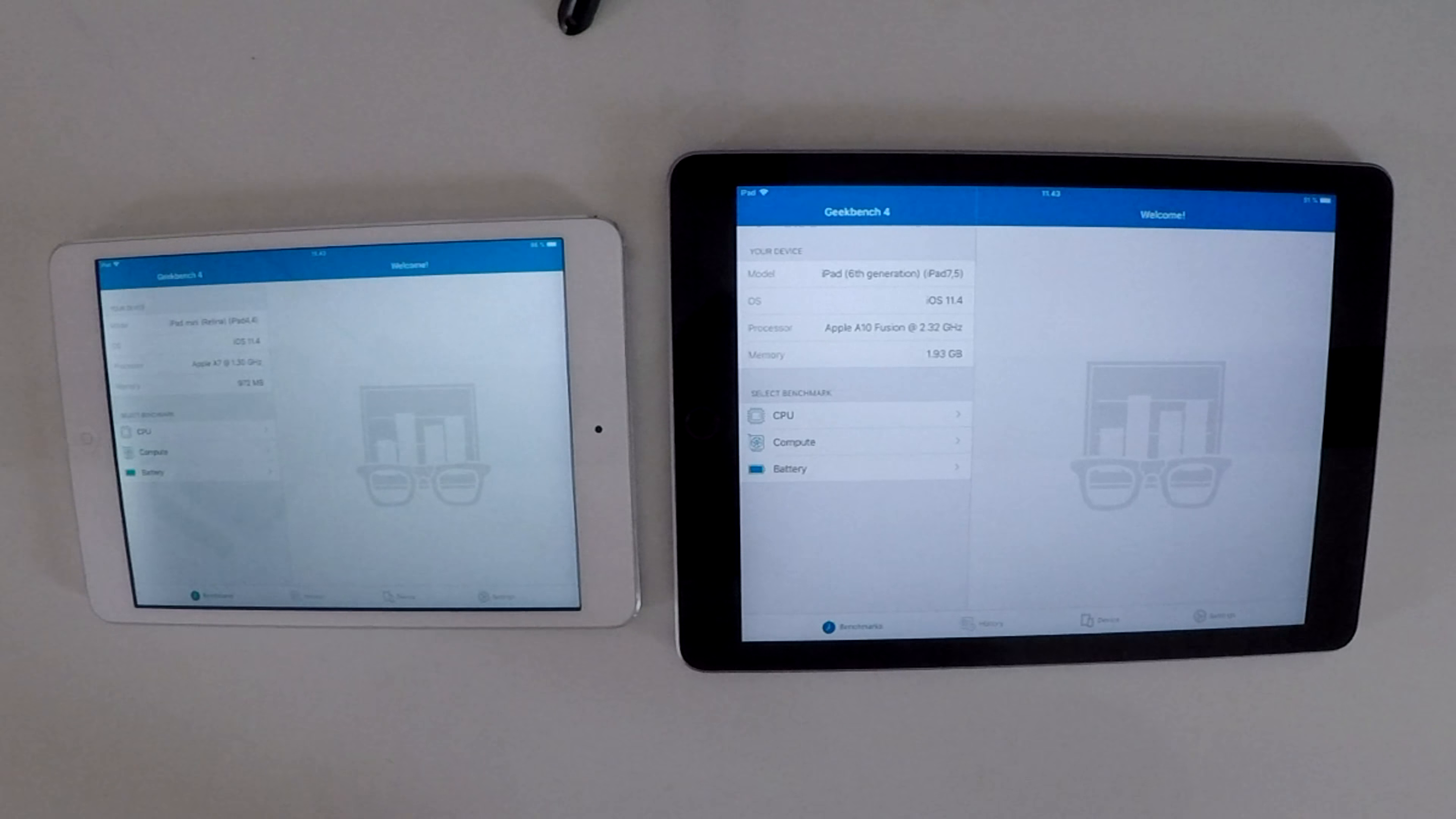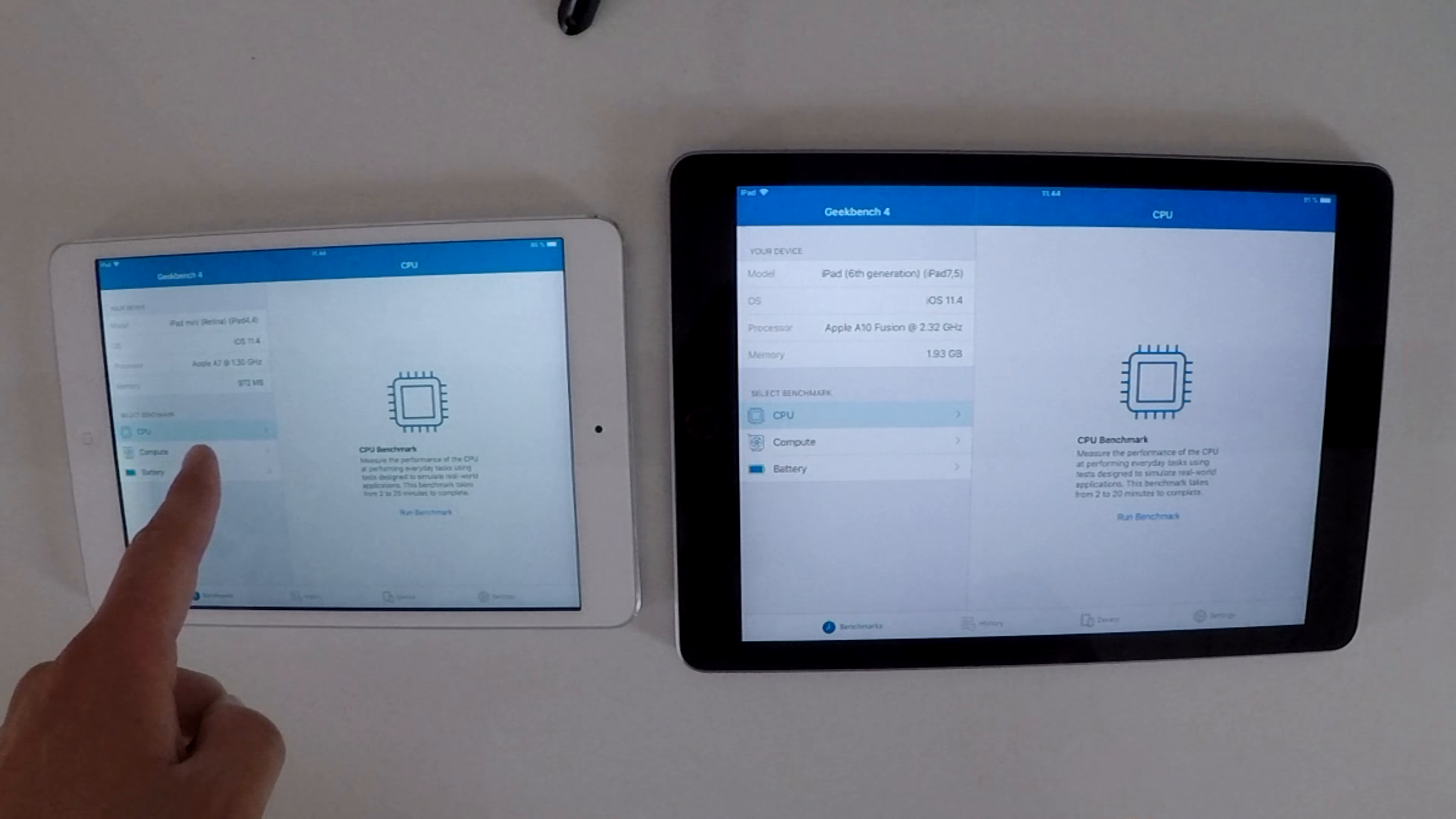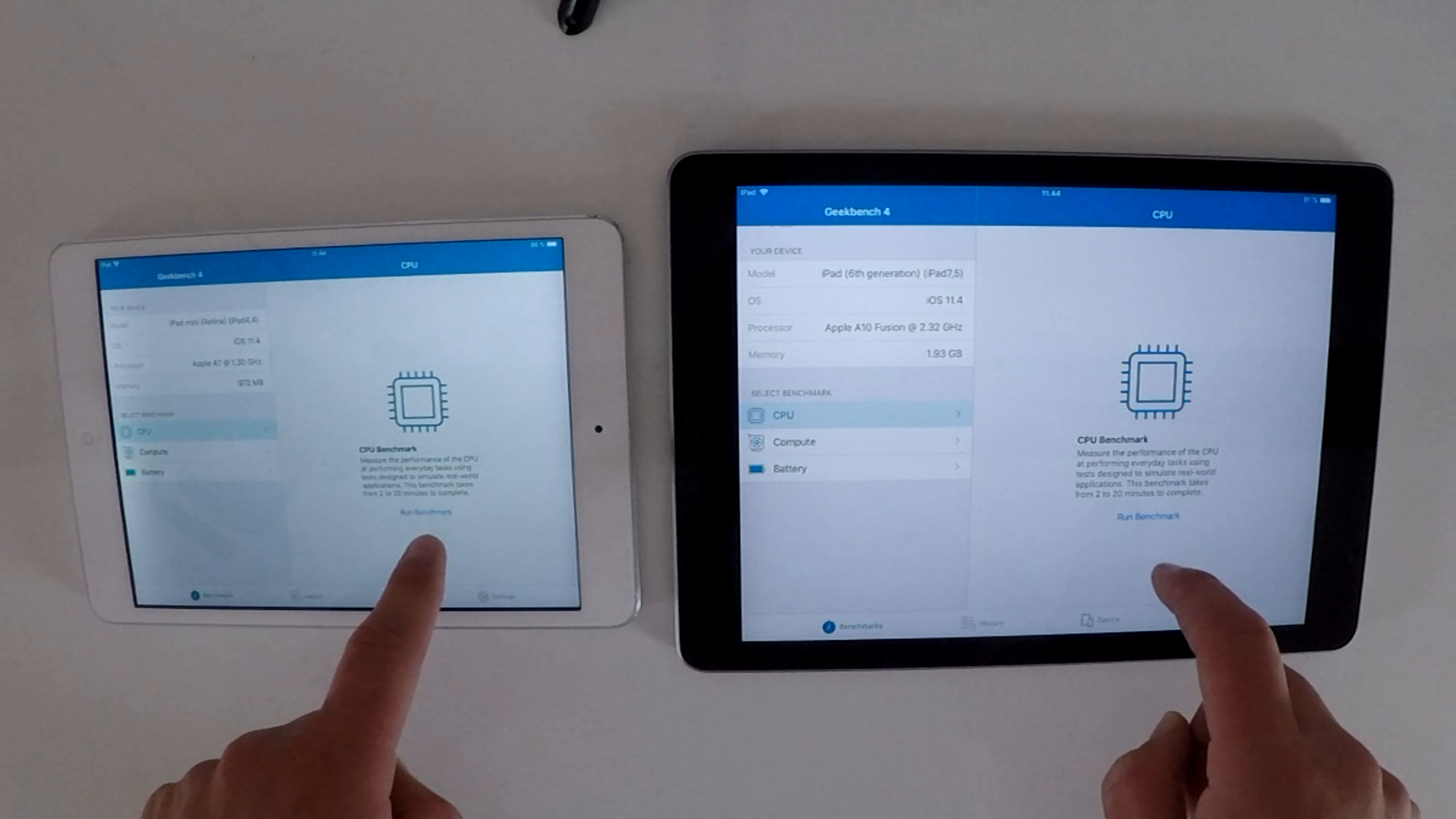You can already see it opens up quite faster than the iPad Mini and we are making some CPU benchmark. I won't let you see it through so I just started and skip it through to the end. Before that you can see that in the iPad Mini 2 we have an Apple A7 chip at 1.3 gigahertz and in the iPad 2018 we have the Apple A10 Fusion at 2.32 gigahertz. The memory on the iPad Mini 2 is 1 gigabyte and it's almost 2 gigabytes here on the iPad 2018. Let's run this benchmark and see you when it's finished.